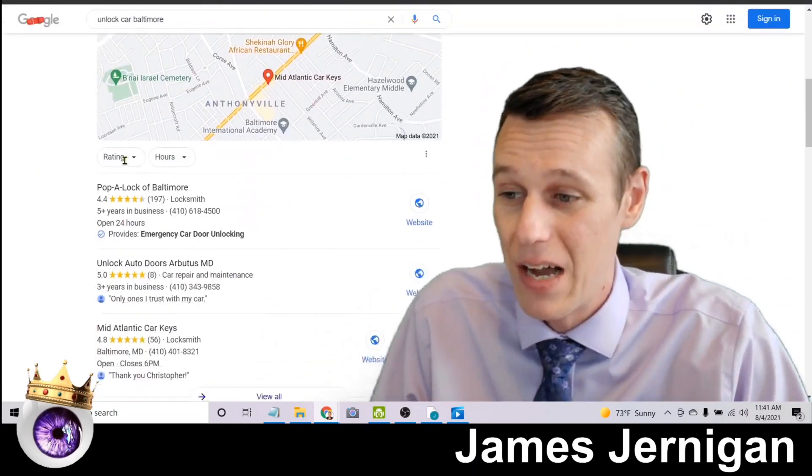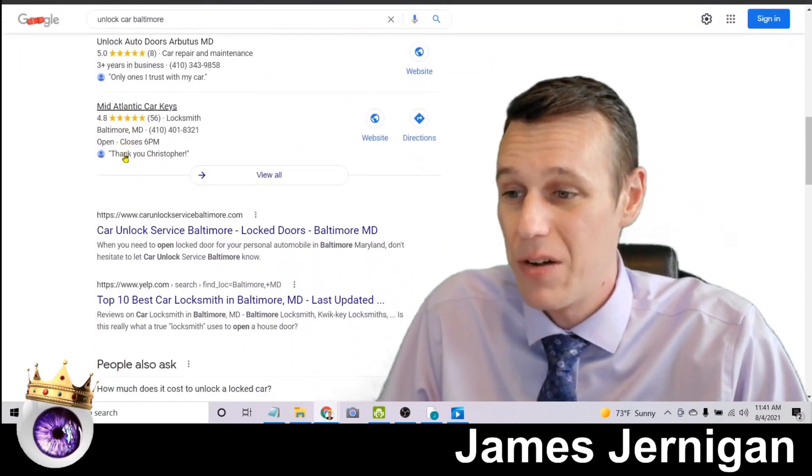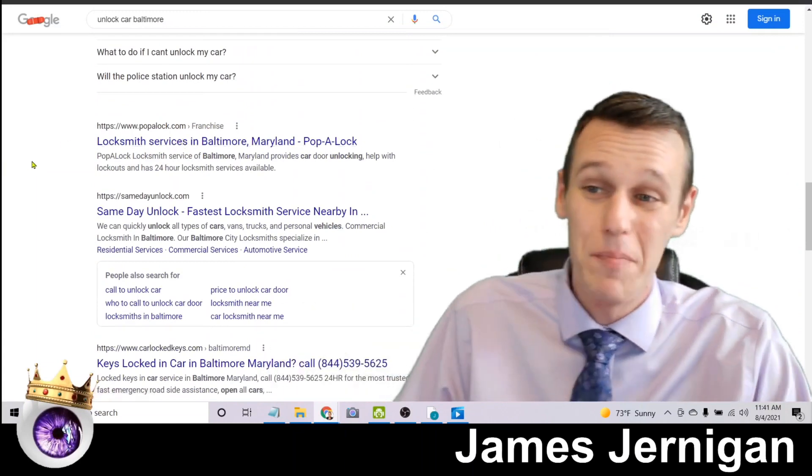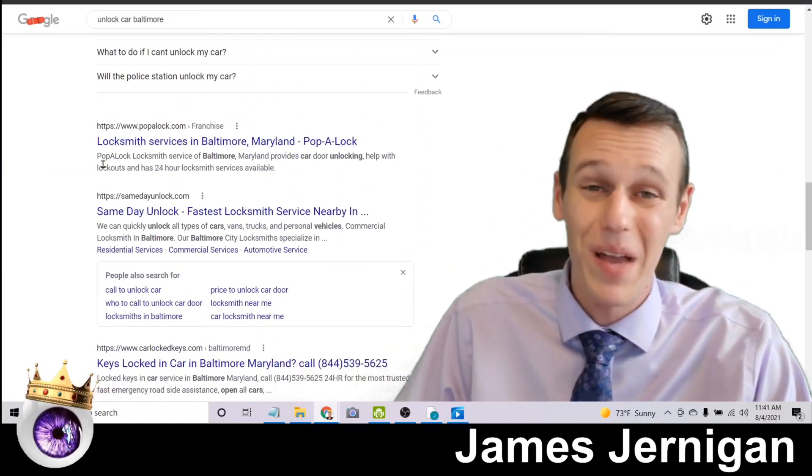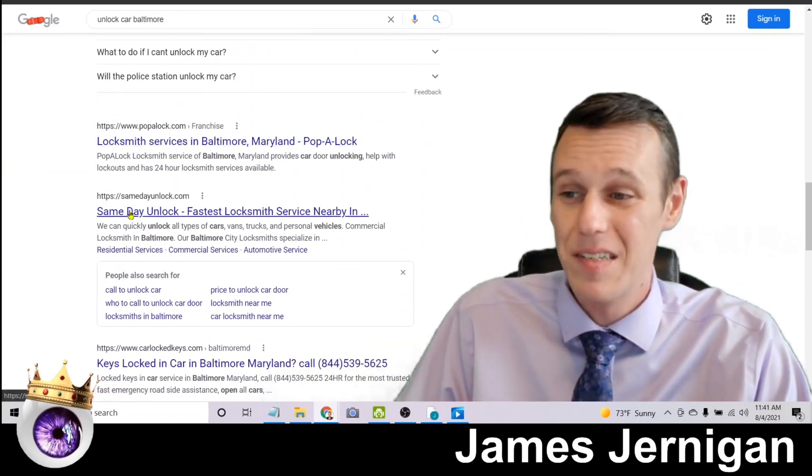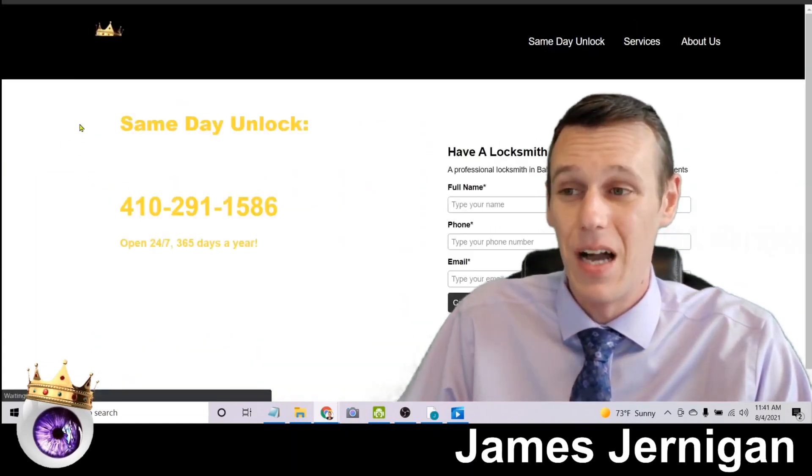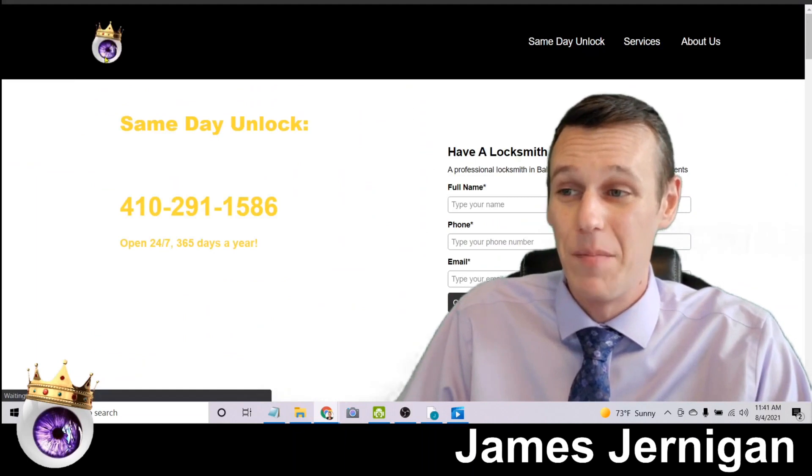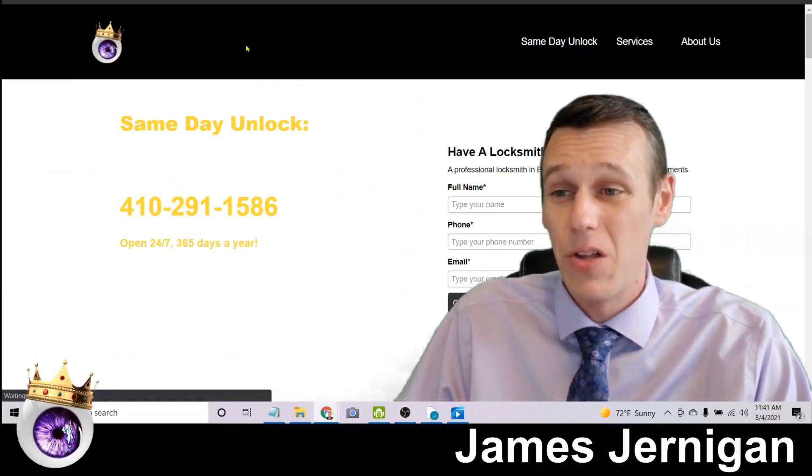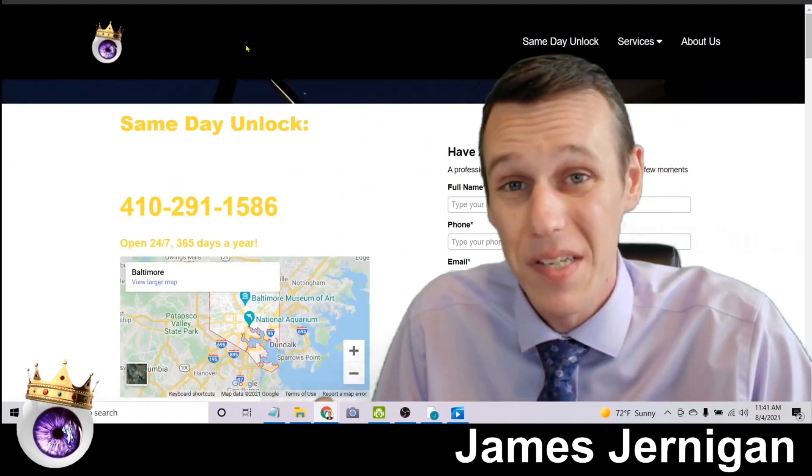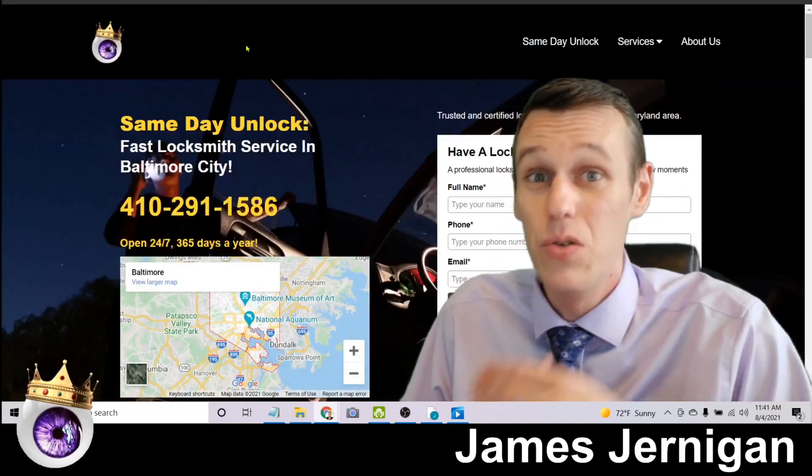Now if we scroll down a little bit, there's Yelp. And on the same page as Yelp and all the ads is a website samedayunlock.com and you'll notice my logo right there. And this is the website I actually use as a demo in the SEO training.